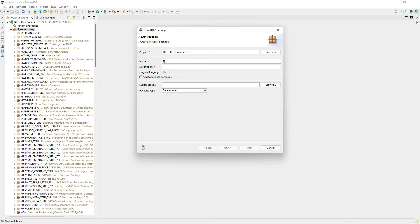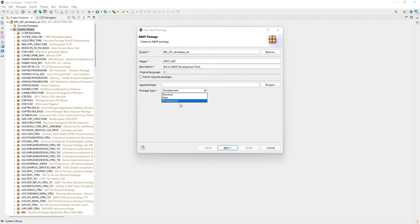Now I can give it a name. I'll call it ZTest_ADT. Description: Test of ABAP development tools. For package type, we can say main, structure, or development. I'll say it's a development package, and I'll add it to my favorite packages.